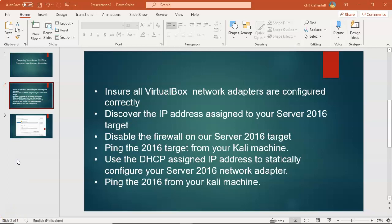Step one: we will ensure all VirtualBox network adapters are configured correctly. Step two: we will discover the IP address assigned to our Server 2016 target. Step three: we will disable the firewall on our Server 2016 target to allow ICMP packets to be returned to our Kali machine. Step four: we will ping the 2016 target from our Kali machine. Step five: we will use the DHCP assigned IP address to statically configure our Server 2016 target. And finally, step six: we will go back to our Kali machine and ping the 2016 target one more time to ensure correct connectivity for the lab.